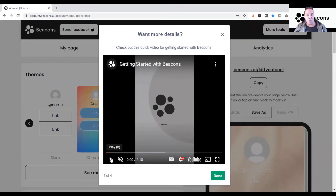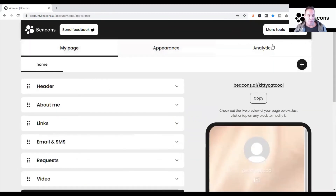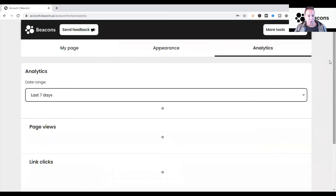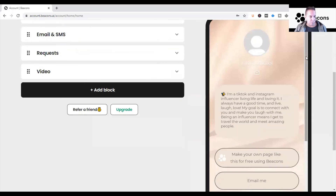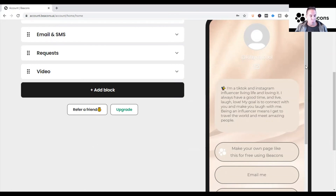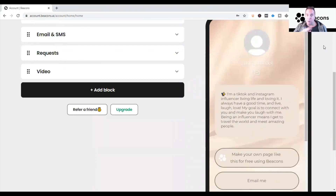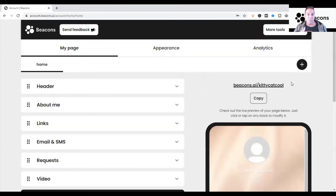I'll get into all of that in future videos. You're welcome to watch the two-minute-and-18-second intro video from Beacons, it's well worth it. Stick with me on this channel and I'll go in-depth on what My Page, Appearance, and Analytics mean. Here's the default page it set up for 'kitty cat cool.' Where everything is laid out on the page is super important — the attention span of people nowadays is very small, so you have limited time to grab their attention and get them to click.